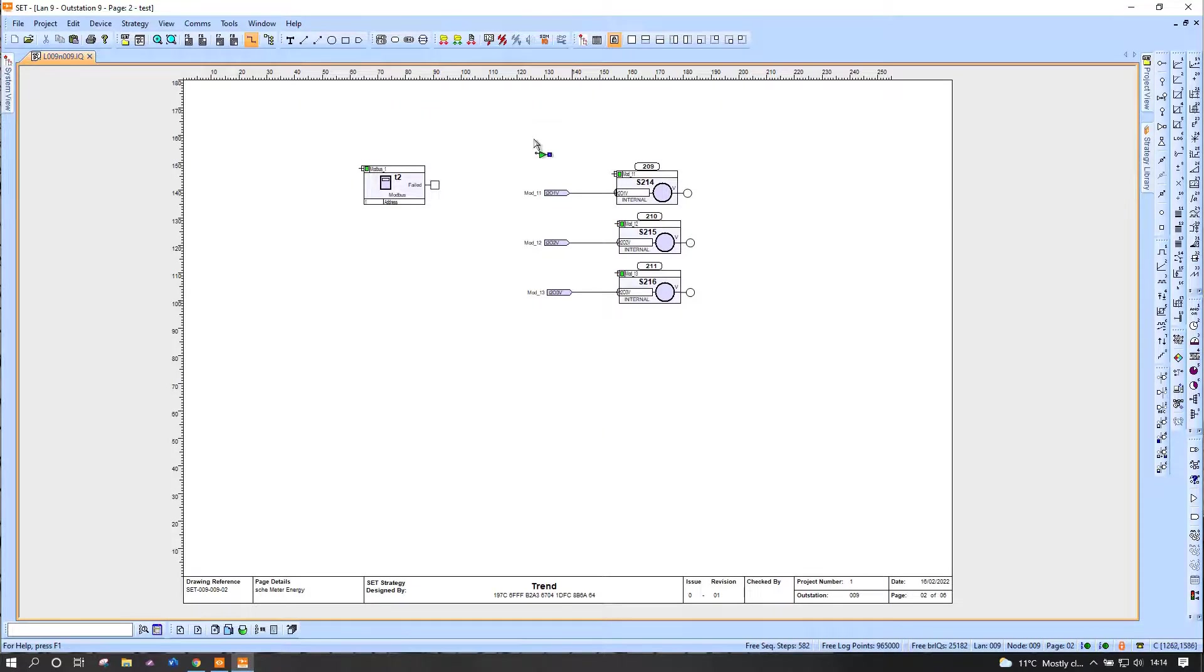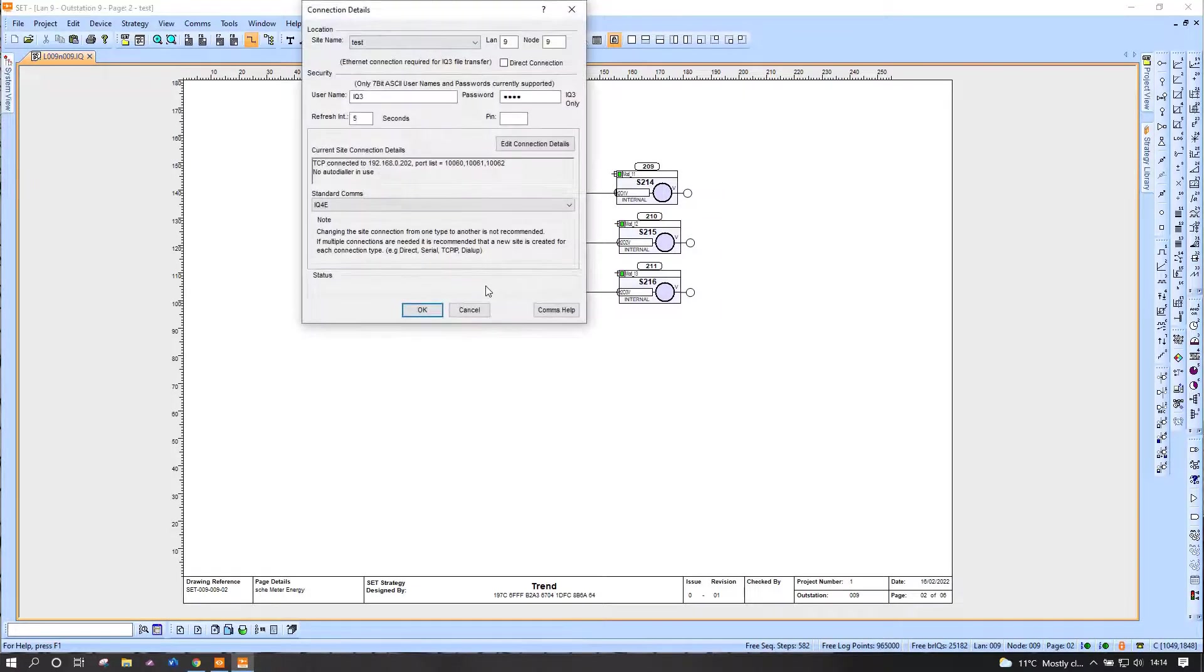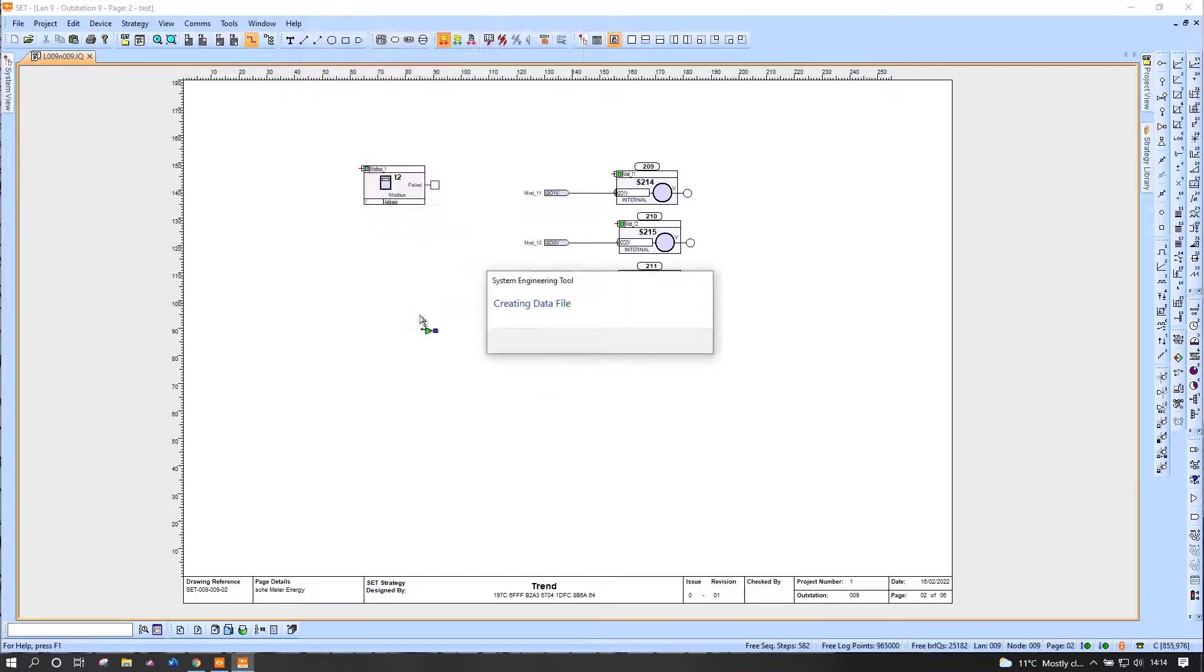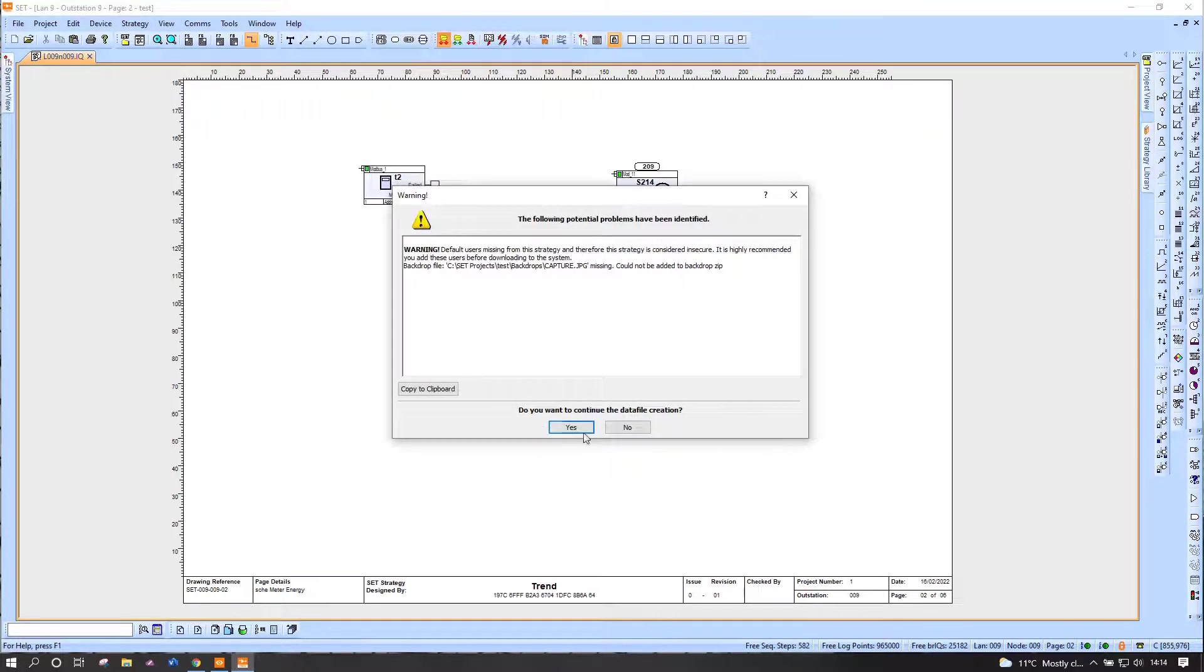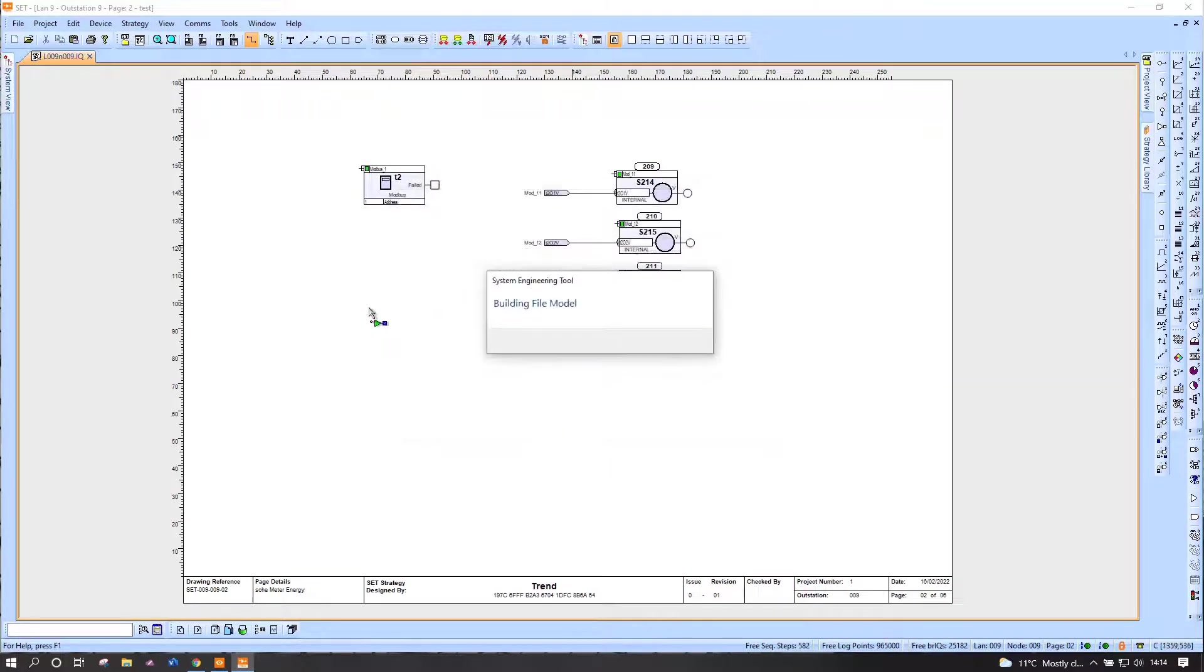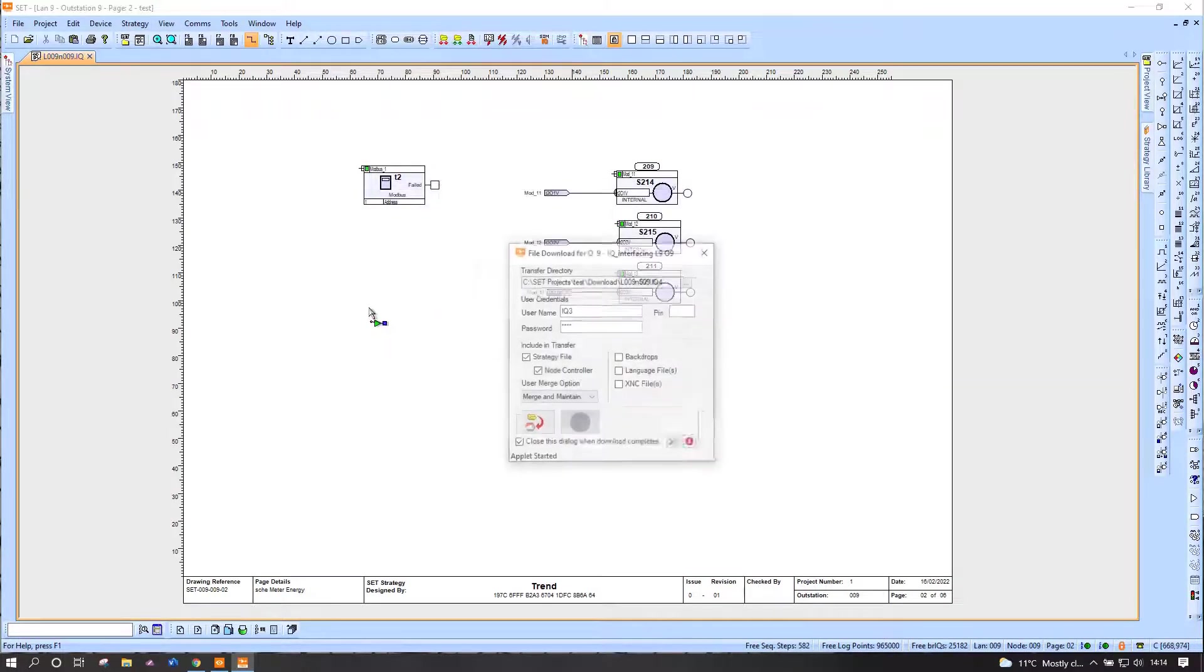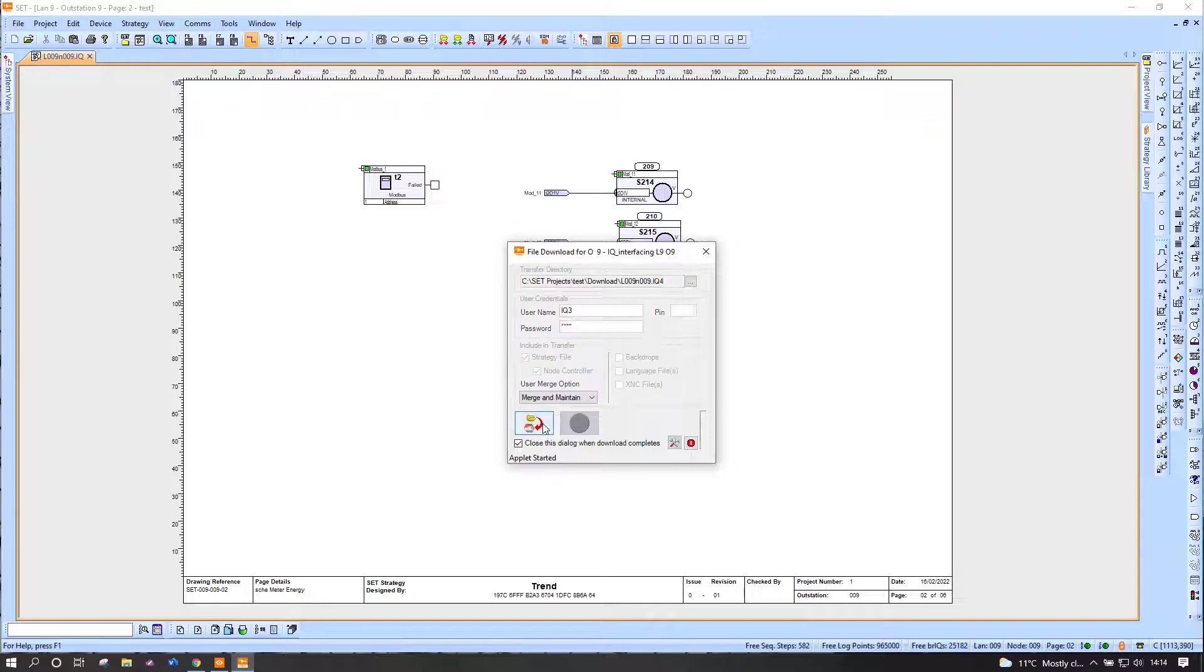Right, good. Now what I'm going to do is send that down to the controller. So we'll download the whole strategy file to the controller. It shouldn't take too long. So this is for one device.